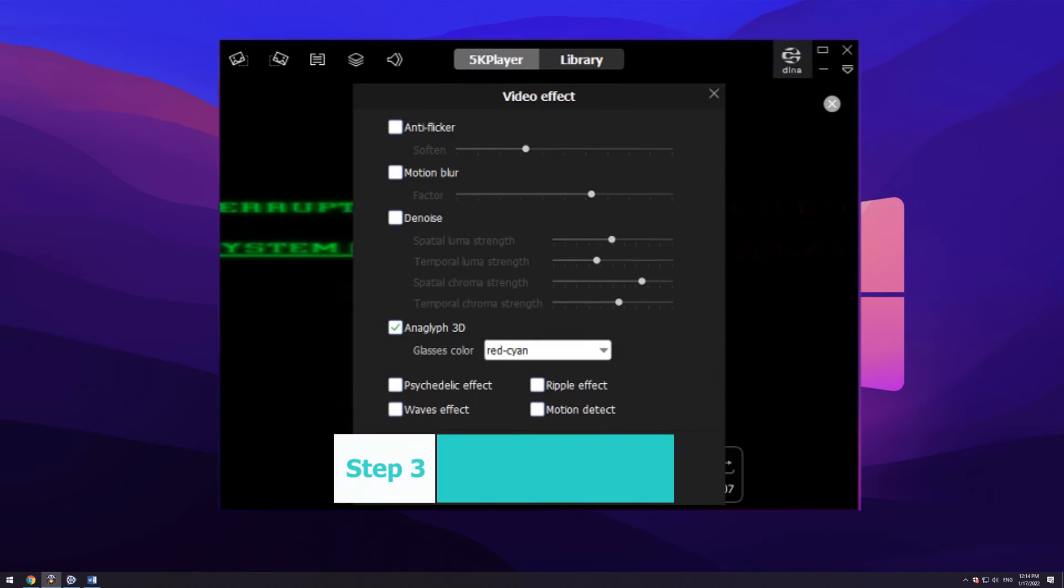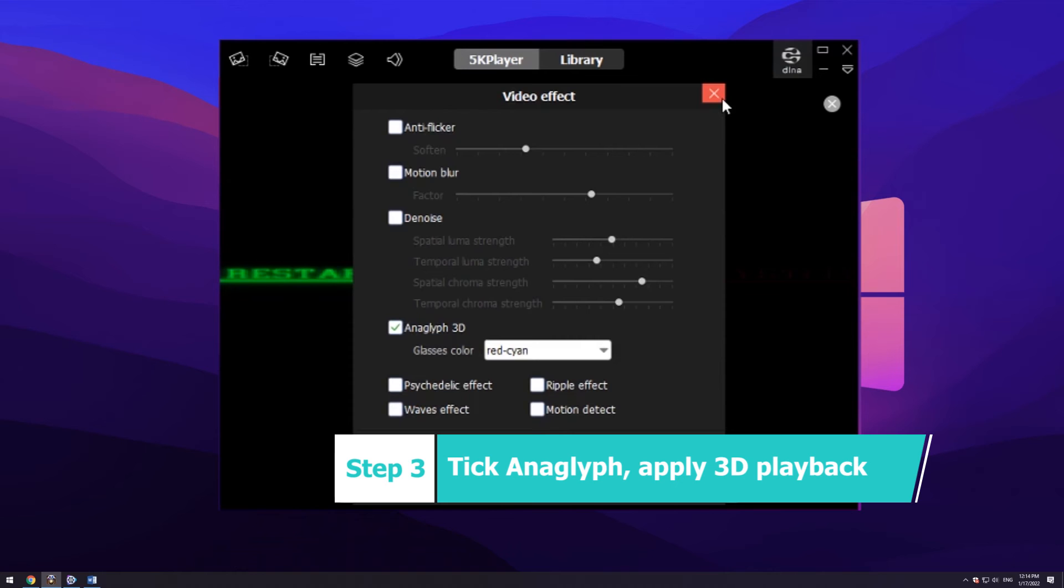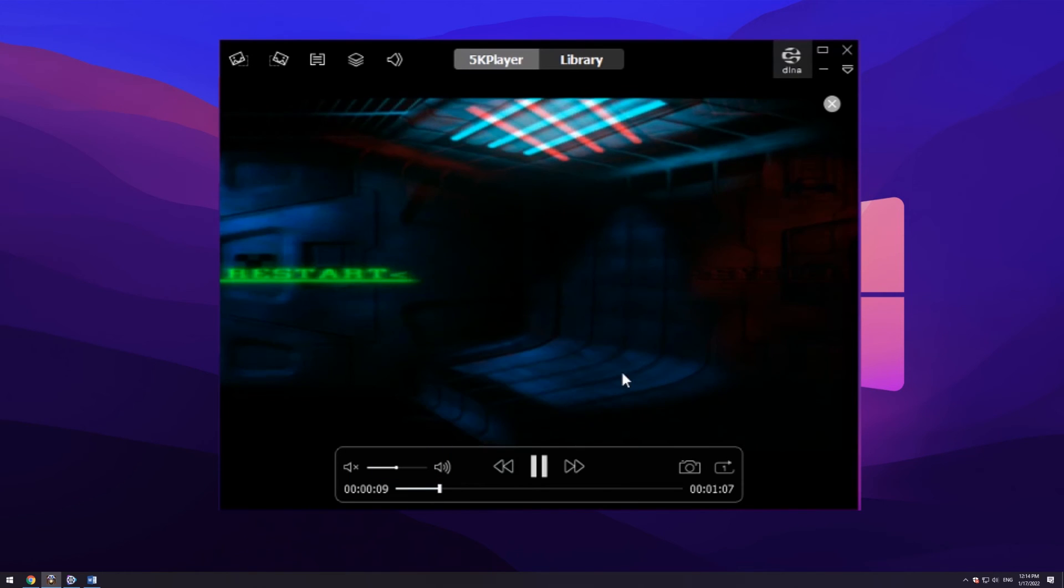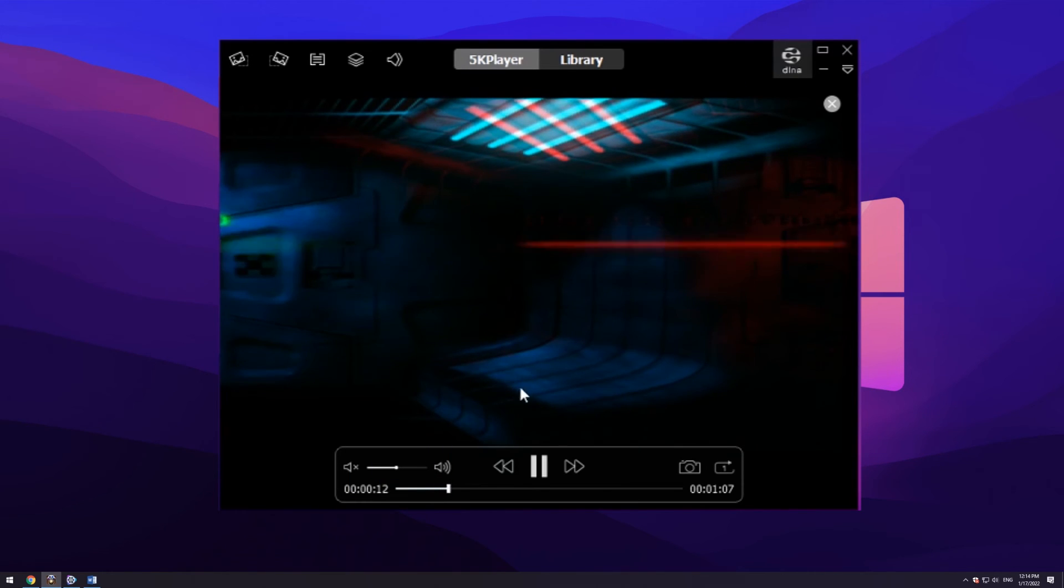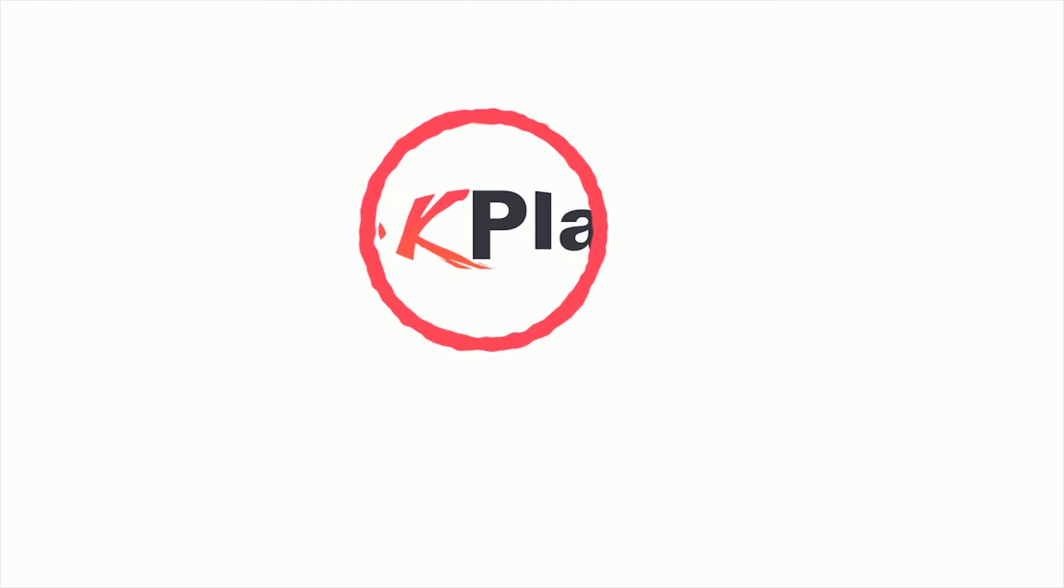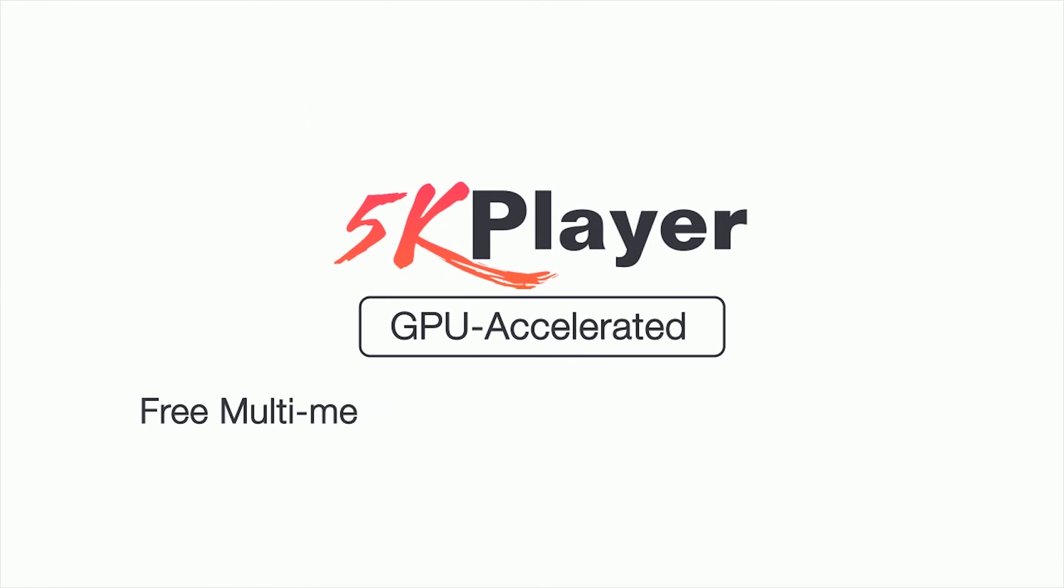Step 3: Tick anaglyph and OK to trigger the 3D movie DVD playback. Now wear the anaglyph glasses and start watching the 3D movies. 5K player is a dedicated GPU-accelerated free multimedia player for 4K Ultra HD video playback.